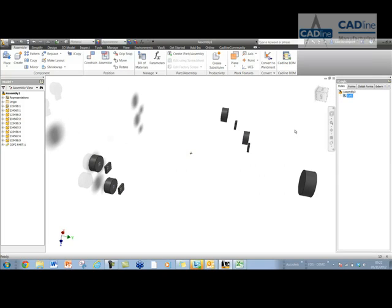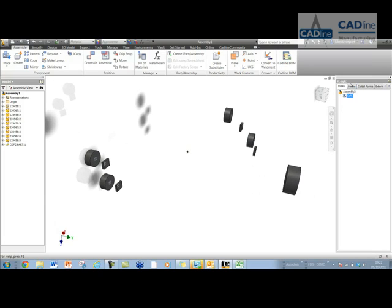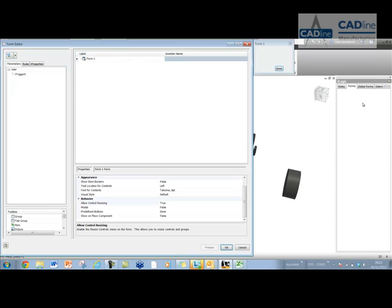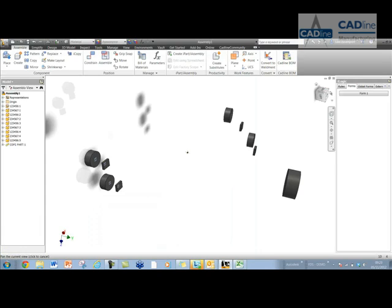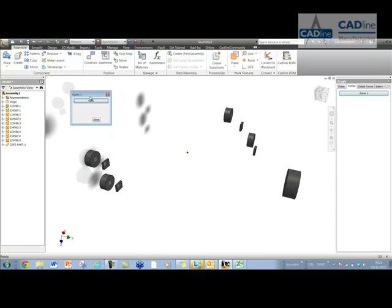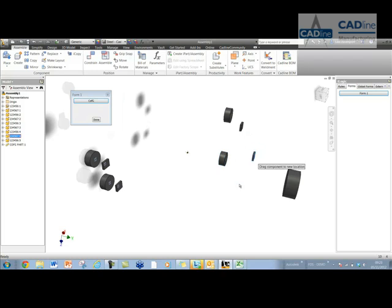So one thing that we can do very easily is add a form in here. If we go and find our rule, drag this into the form, then we can call this form whatever we like, of course. Now let's just try moving a few of these components. Now we've got quick access to change the center of gravity position there, with no worries.